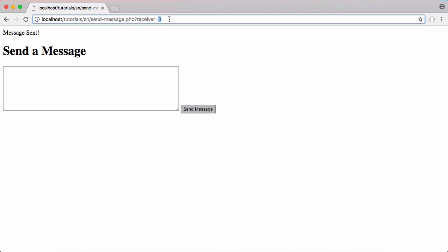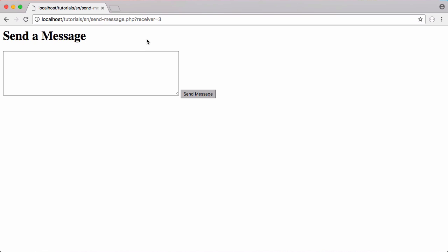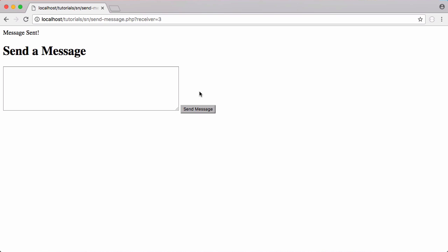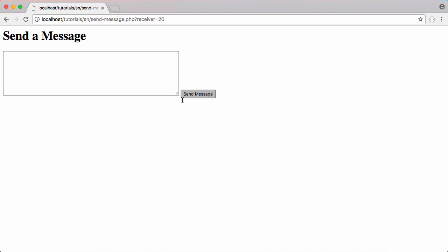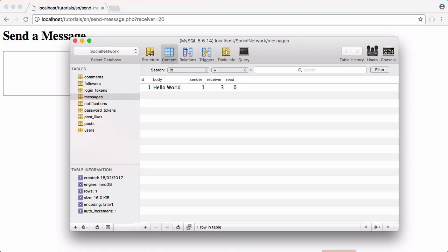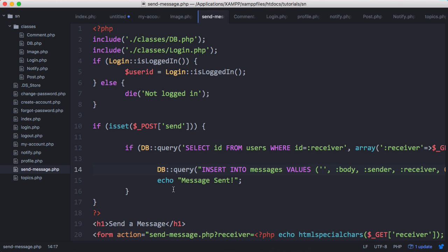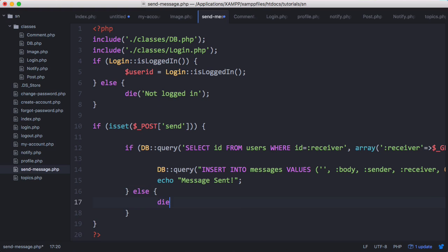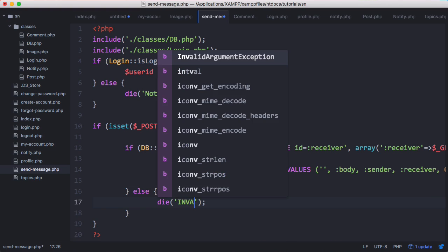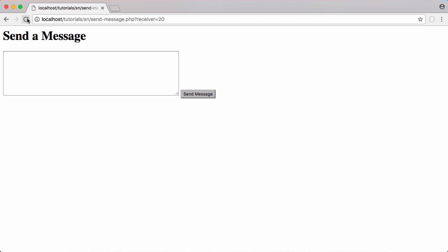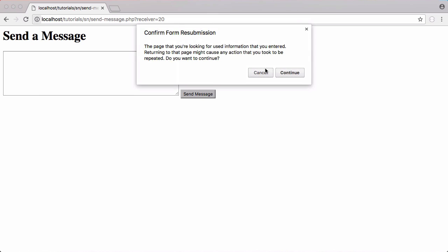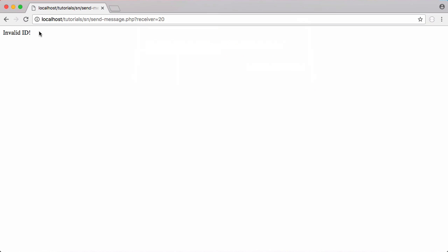So now if I go in here and I refresh, this should work if I send another message. If I click send message it works. If I put in an ID that doesn't exist like 20 for example and I click send message we get nothing output but we refresh and we get nothing in the database. In fact if the ID is not valid we could just die invalid ID. So that's it for sending messages.